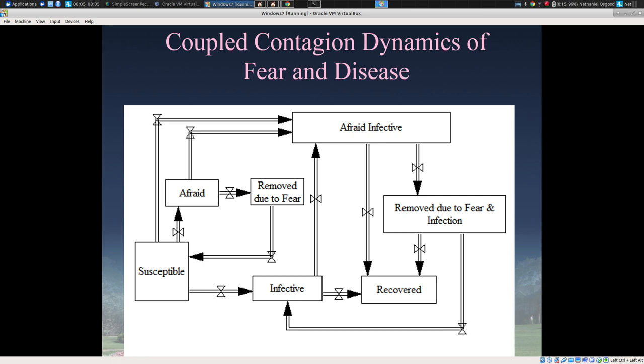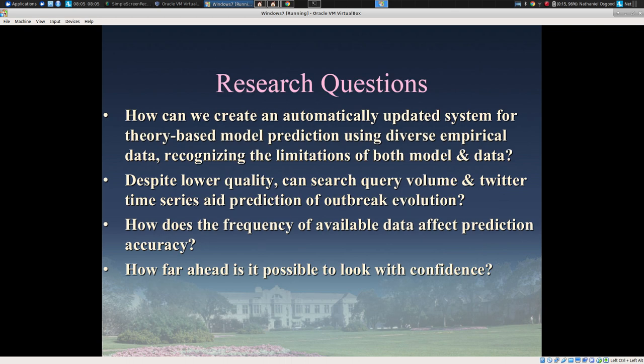As data emerges, we get a better sense of pathogen characteristics, but without substantial recalibration work, that isn't captured in the model. Moreover, our situation changes and stochastics play out in unexpected ways. The model grows increasingly outdated. Our goal is to create an automatically updated system for theory-based model prediction using diverse sets of empirical data, keeping the model always current with the latest evidence and the current situation, accounting for the large uncertainties in both the data and the model.